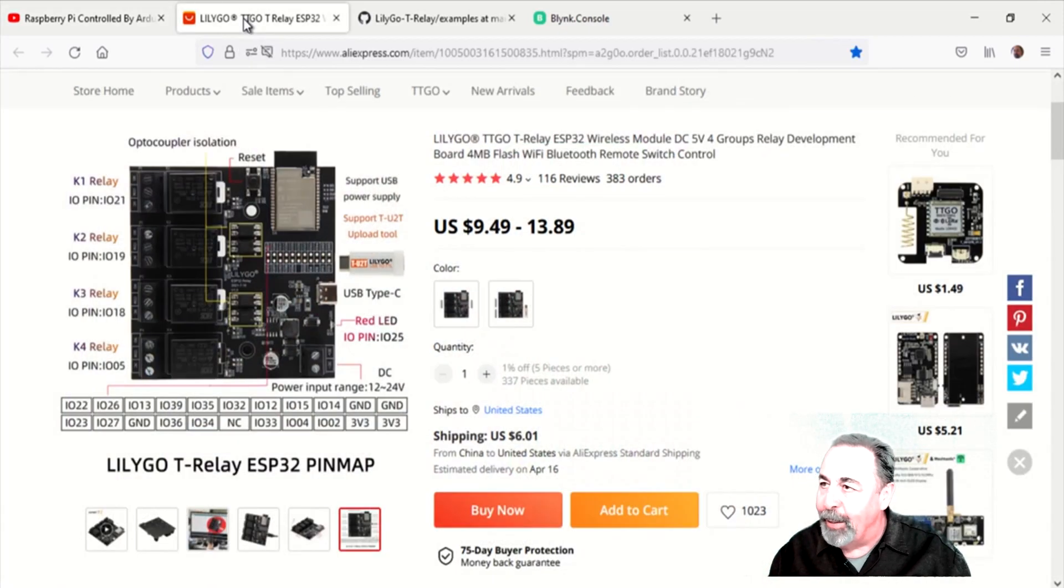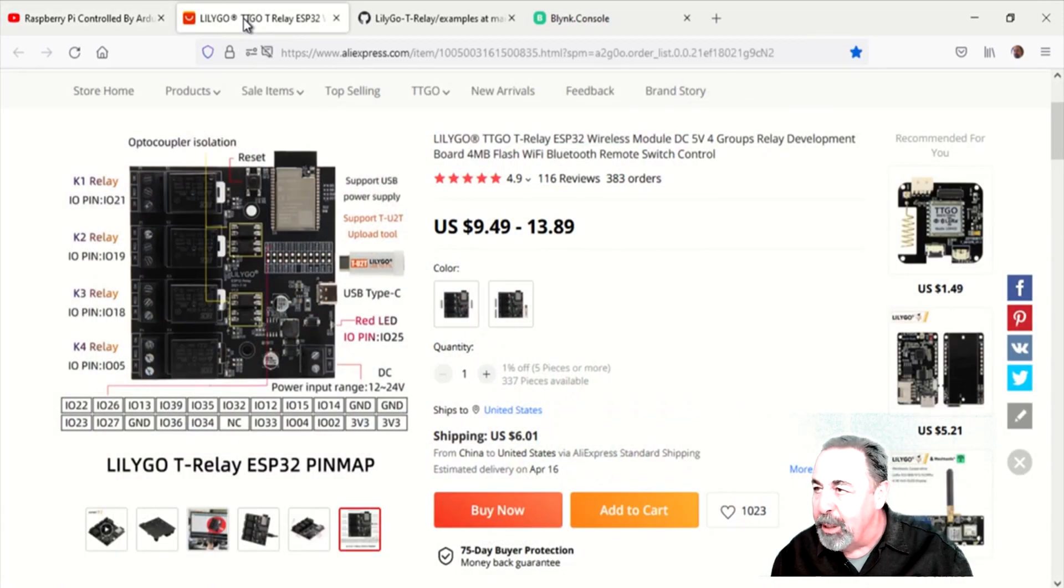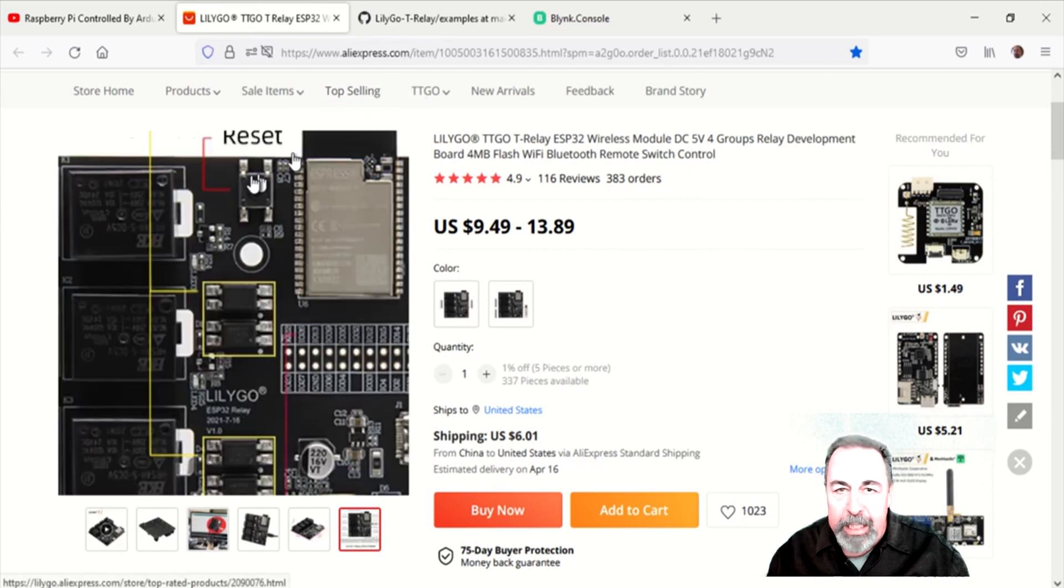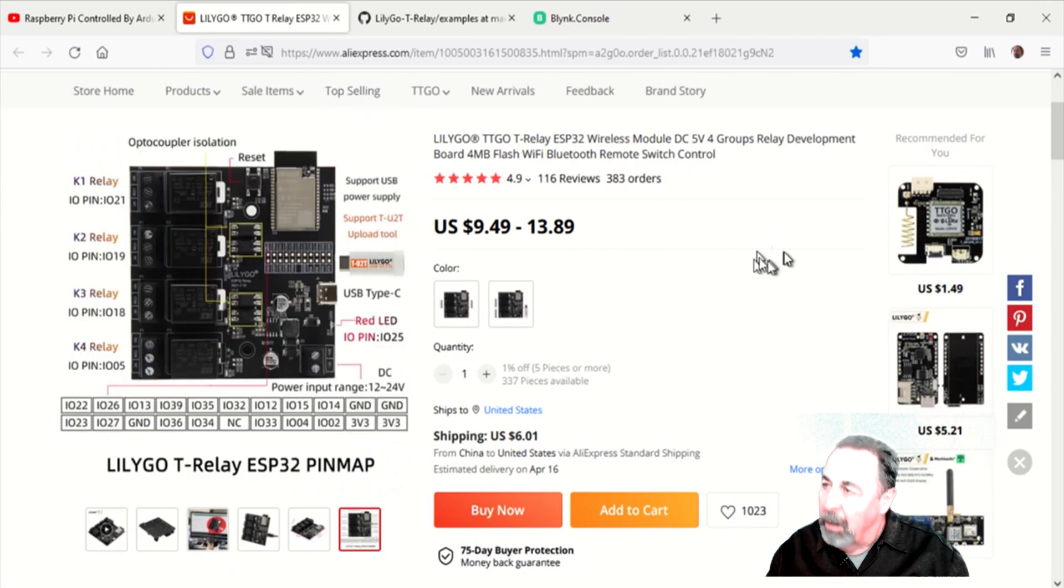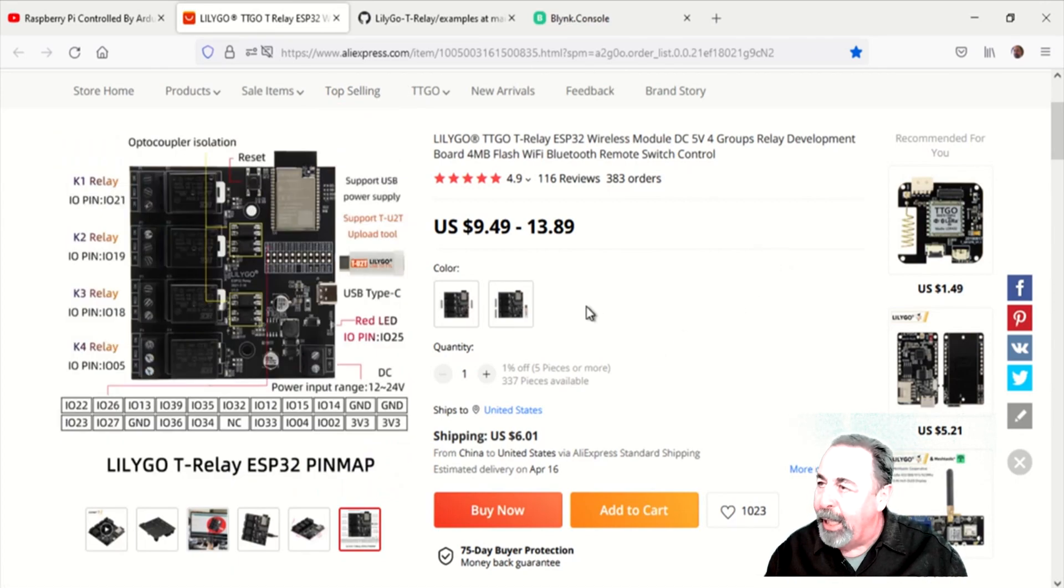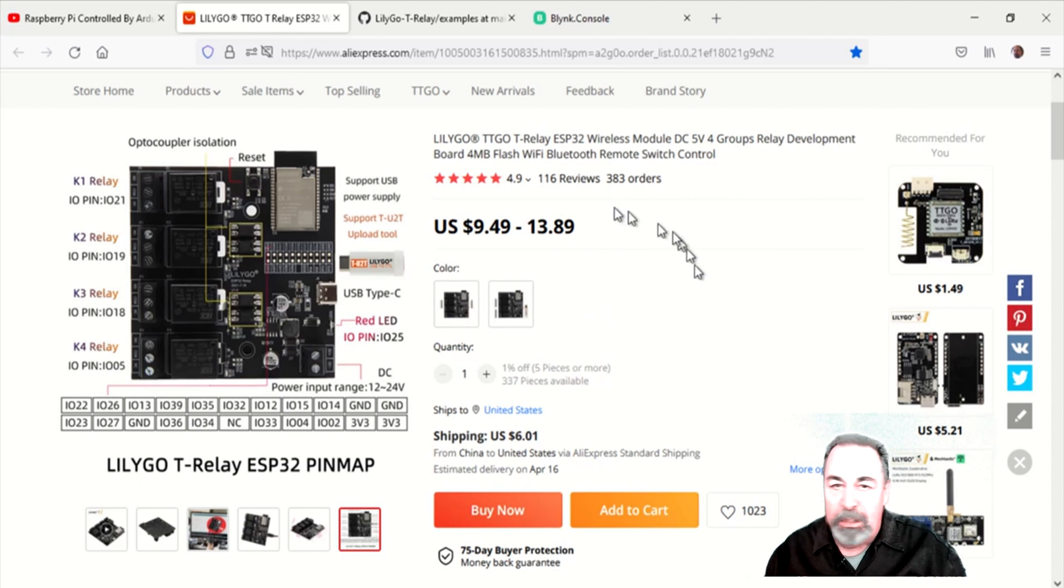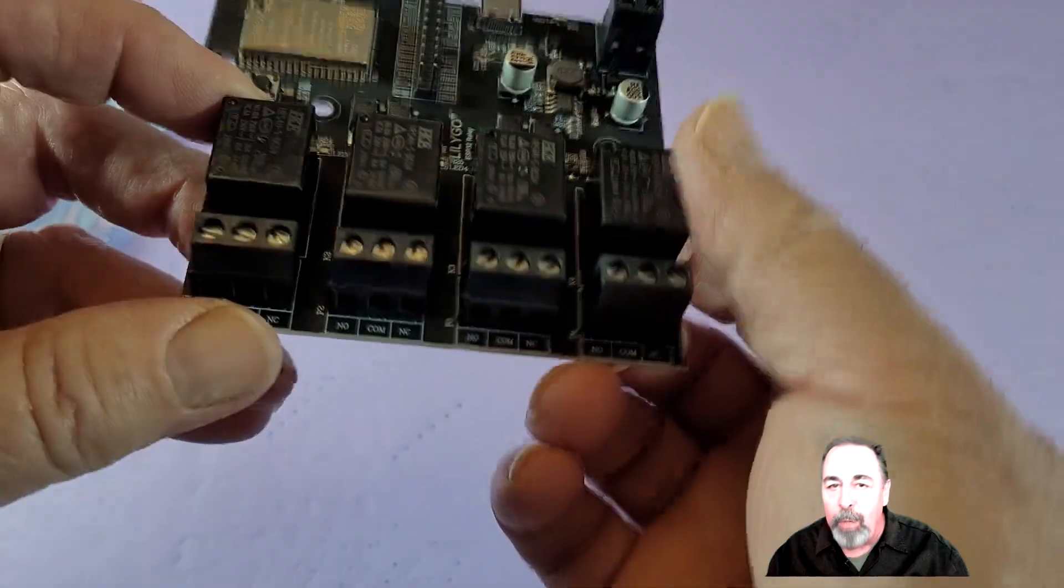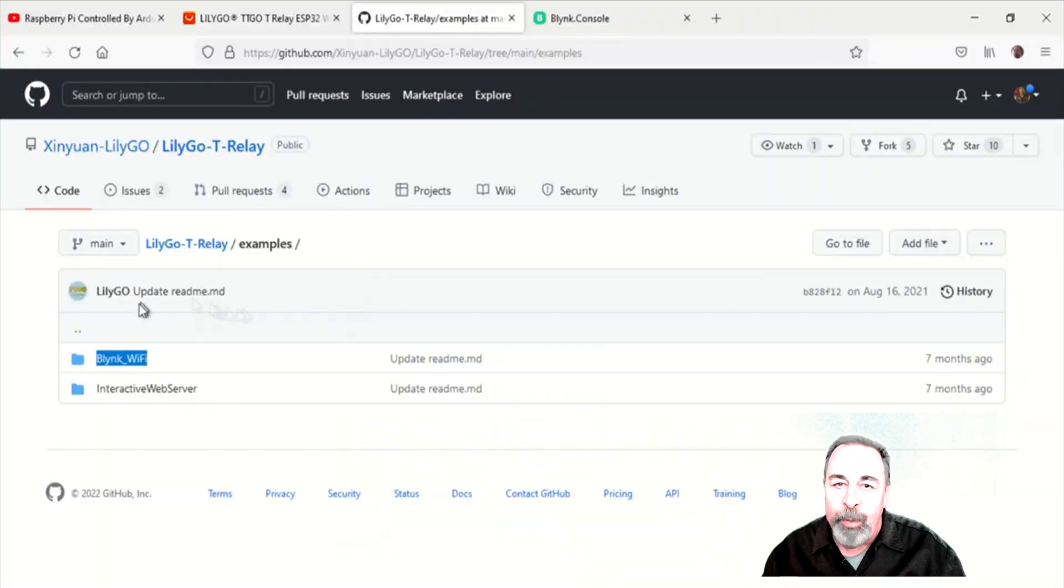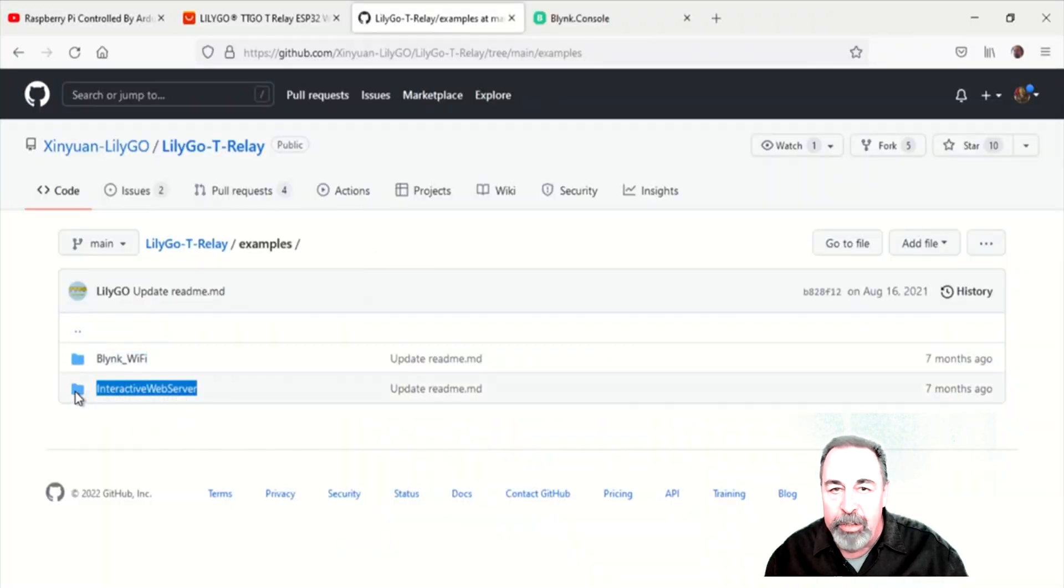So when I saw this LilyGo TTGo T-Relay, it's an ESP32 on a four relay module board. I just had to get that. So let's unbox this and see what we can do with a couple of these example sketches from the library.